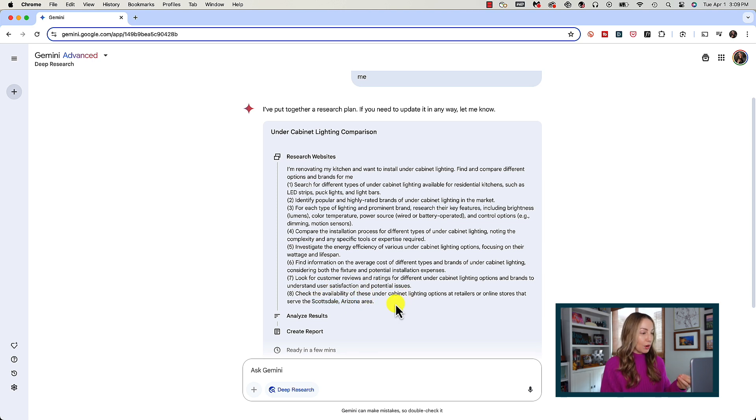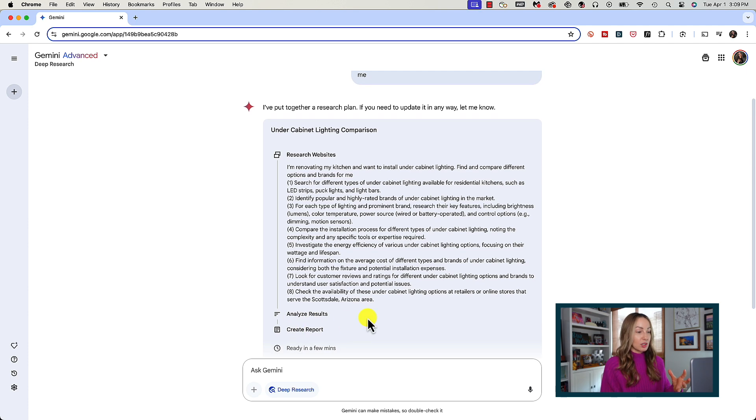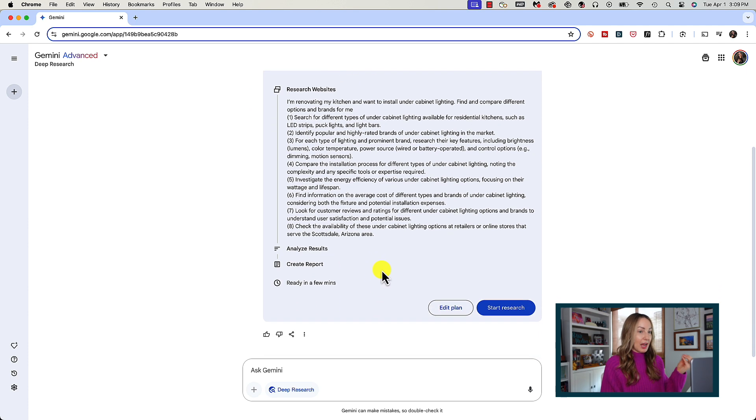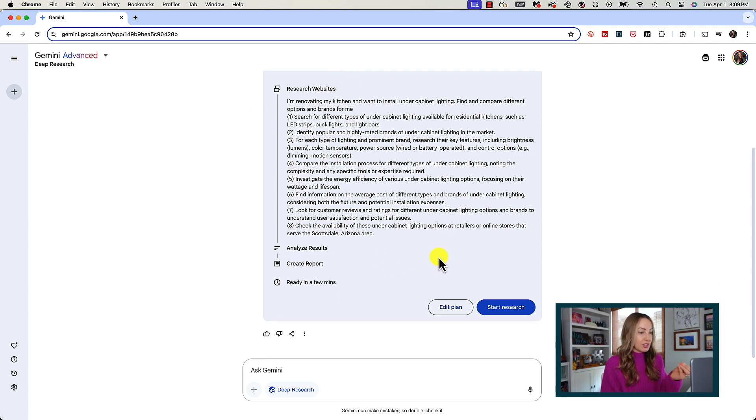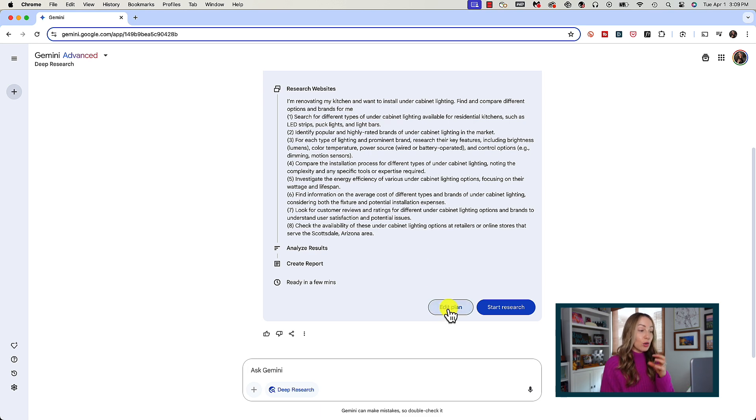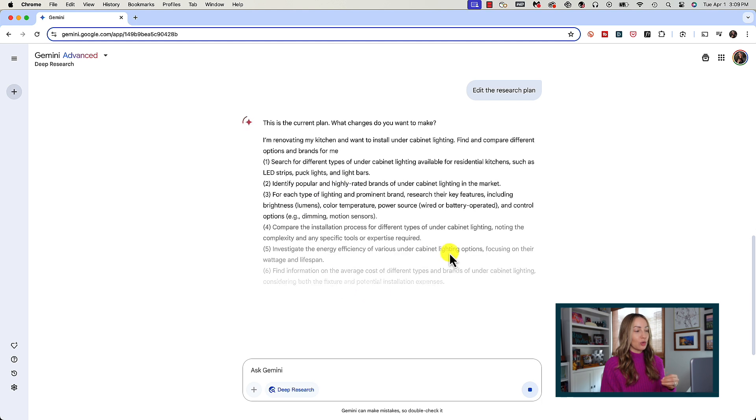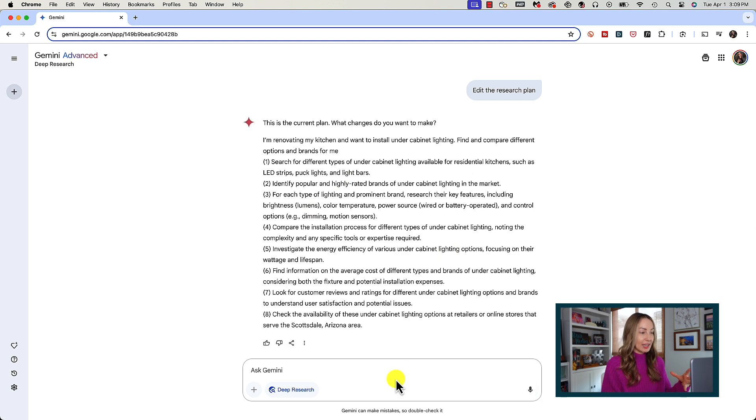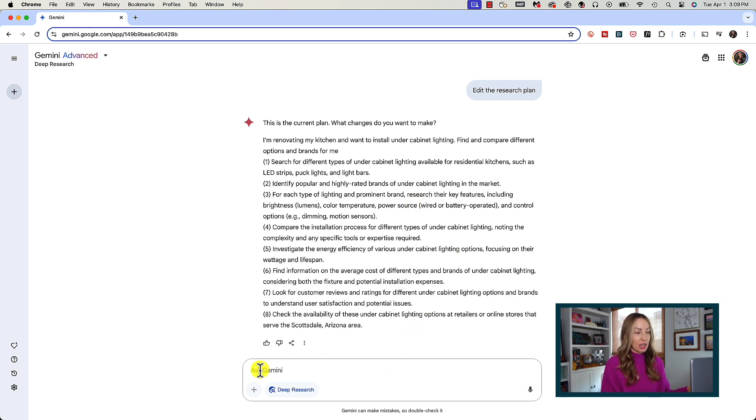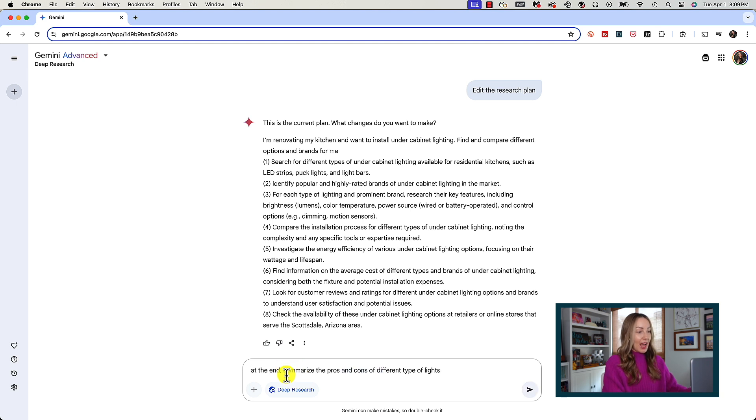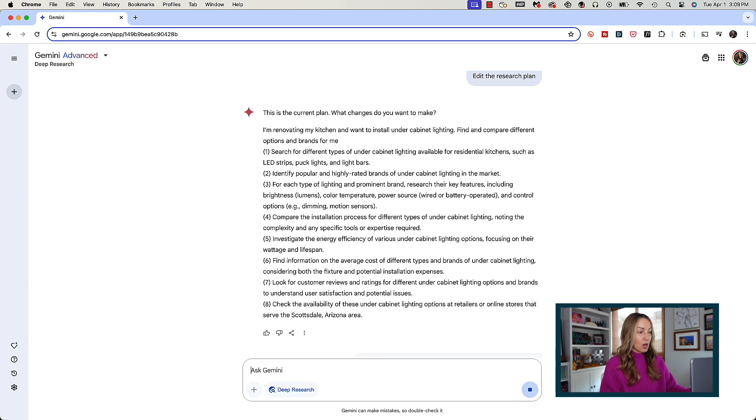Now if there is something in here that you would like to change, maybe add or remove a step, you can click on edit plan. Now annoyingly this opens up your chat again where it's going to show you the current plan and then you're going to use this prompt box here to ask for changes you want. So as an example we could be like, at the end summarize the pros and cons of different types of lights.